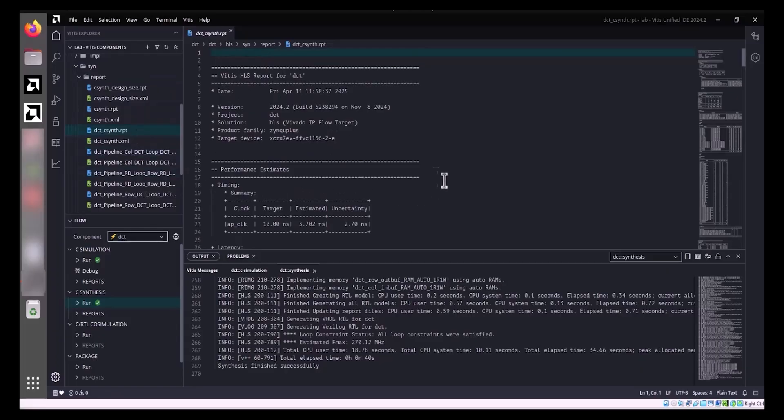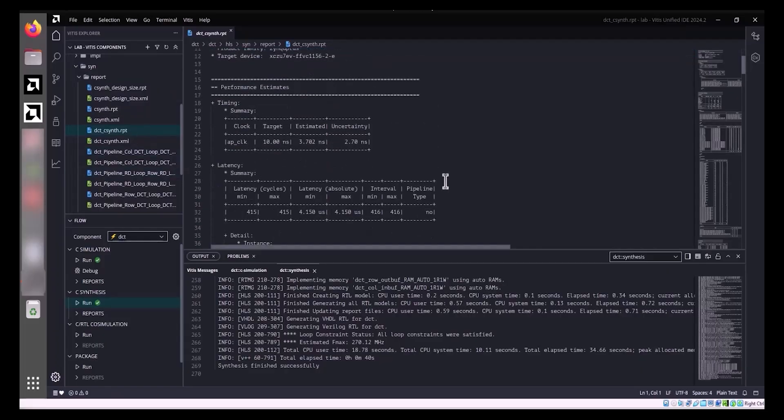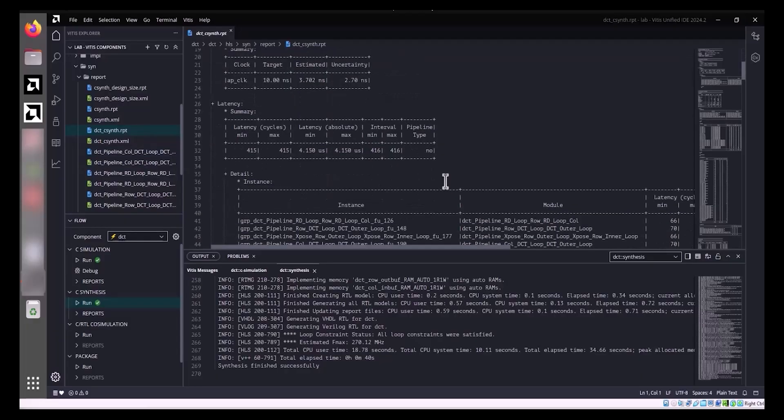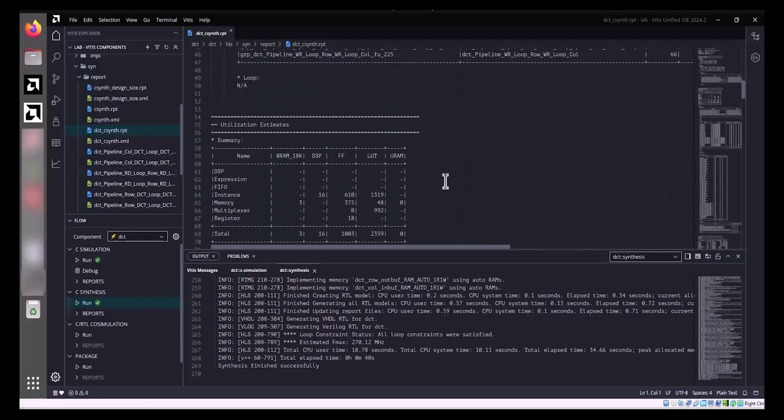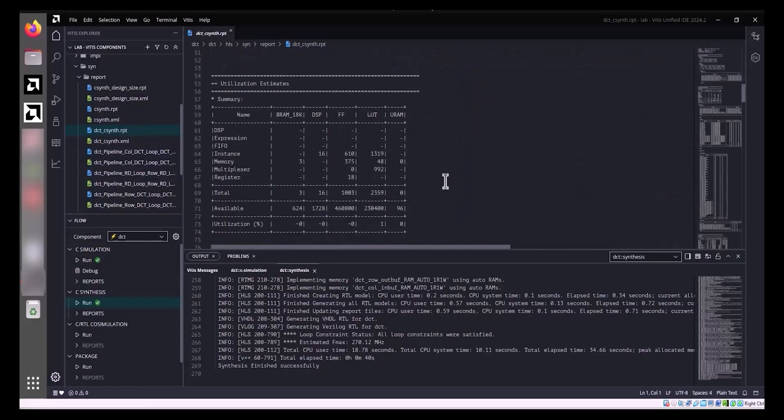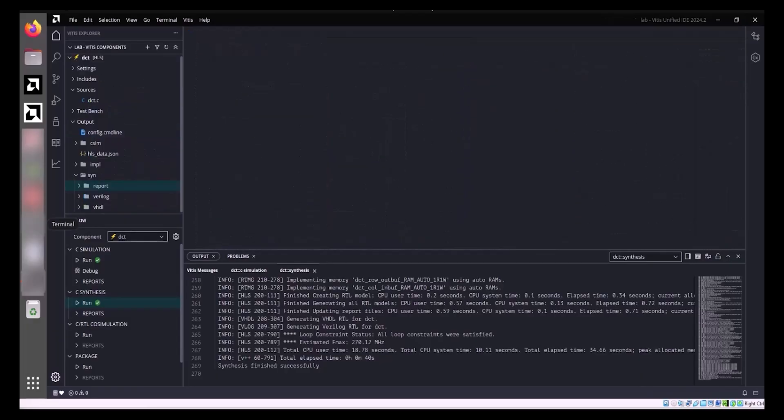For a detailed synthesis report, expand the DCT HLS Output report hierarchy within the Vitis components window and click DCT_CSynth.Rpt. This will display the synthesis report, allowing you to review the critical performance estimates and utilization estimates for your design.